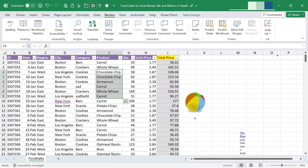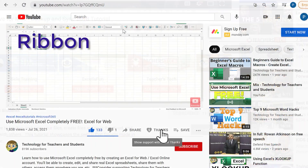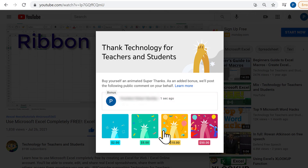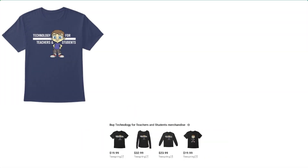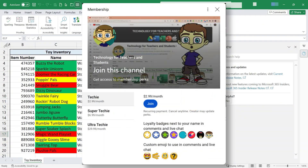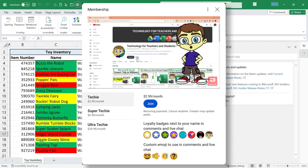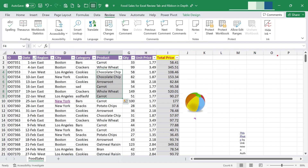So there you have it — the Excel review tab and ribbon in depth. Please watch my other videos on the other Excel tabs and ribbons. I hope you found this video helpful. If you did, please like, follow, and subscribe, and click the bell to be notified when I post another video. You can also support the channel through the Thanks button, Patreon, channel merch, or by becoming a channel member for bonus content.